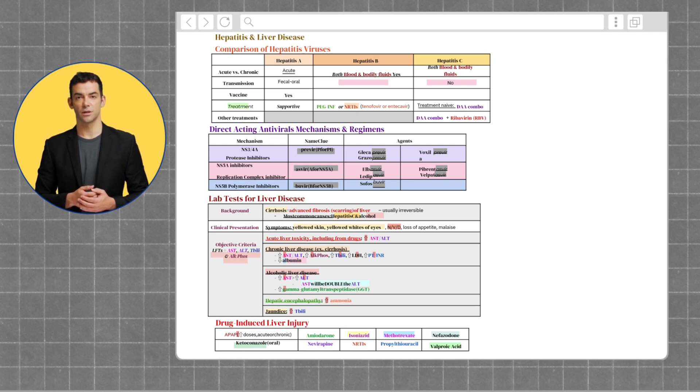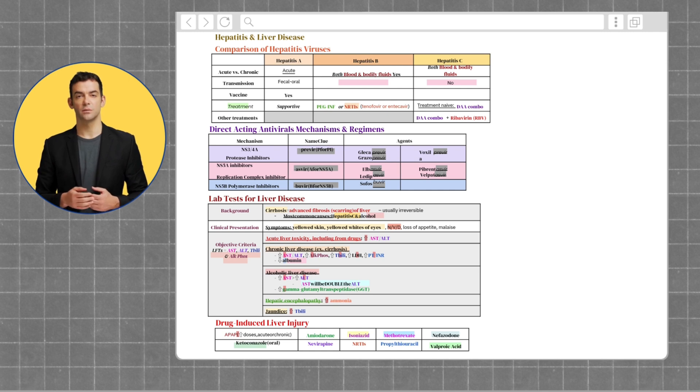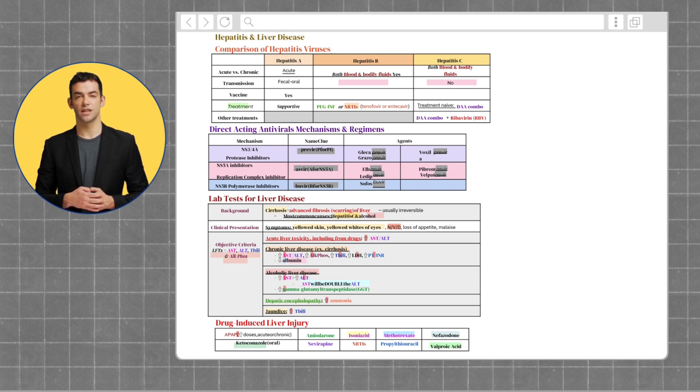Hepatitis C is mainly transmitted through blood and often becomes chronic, but it's curable.